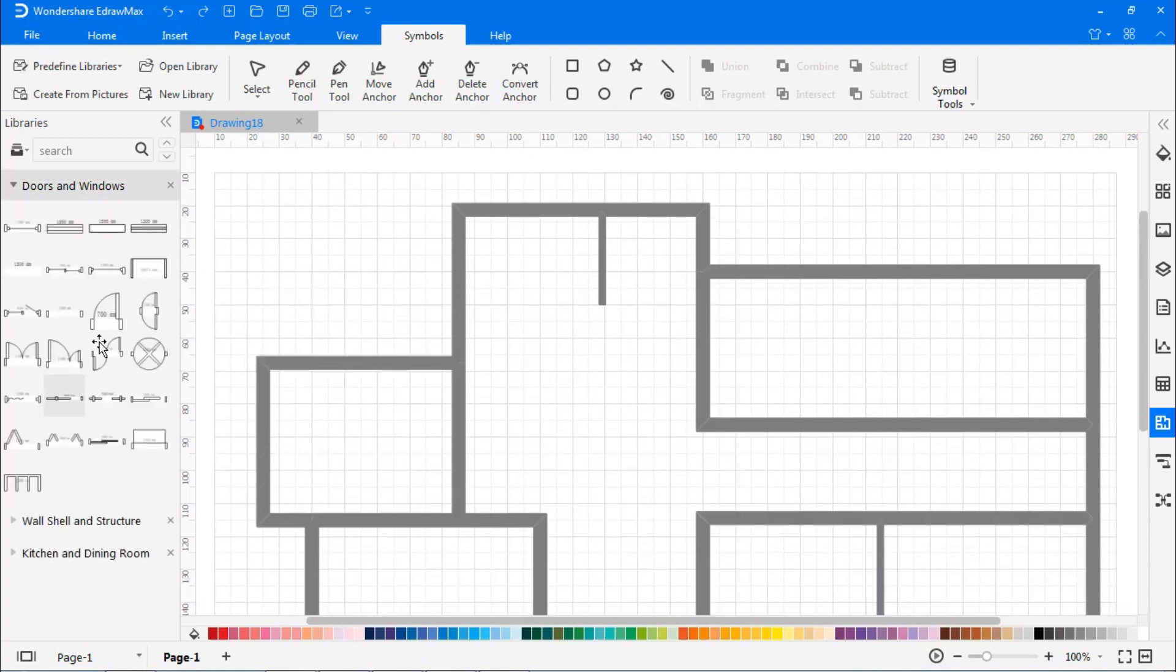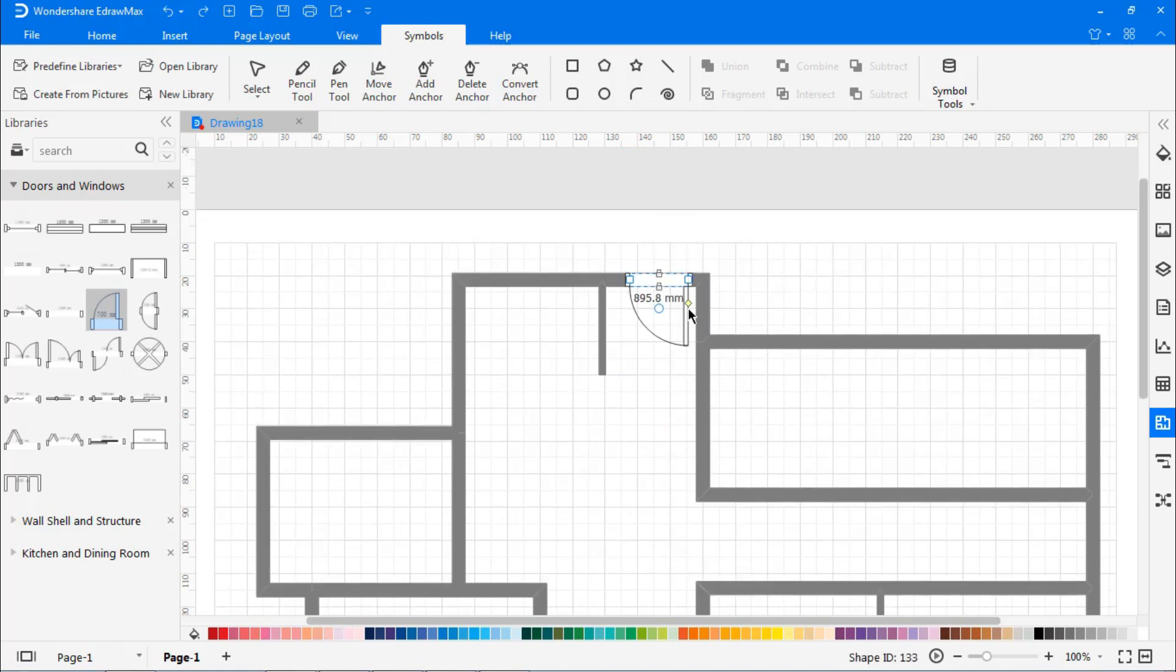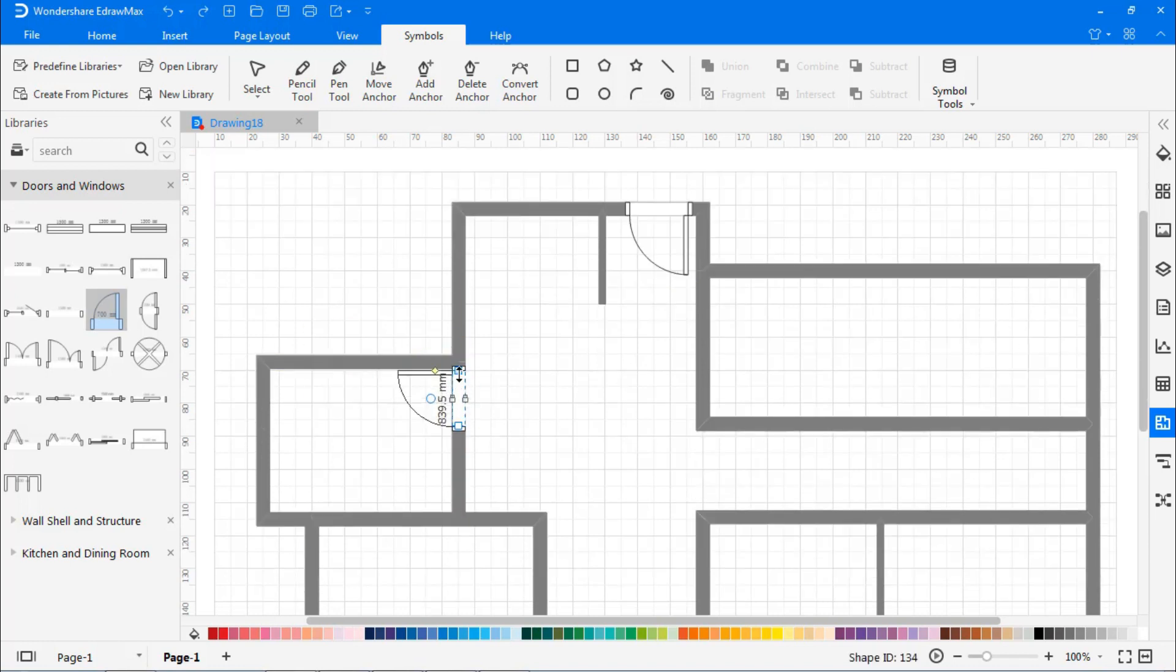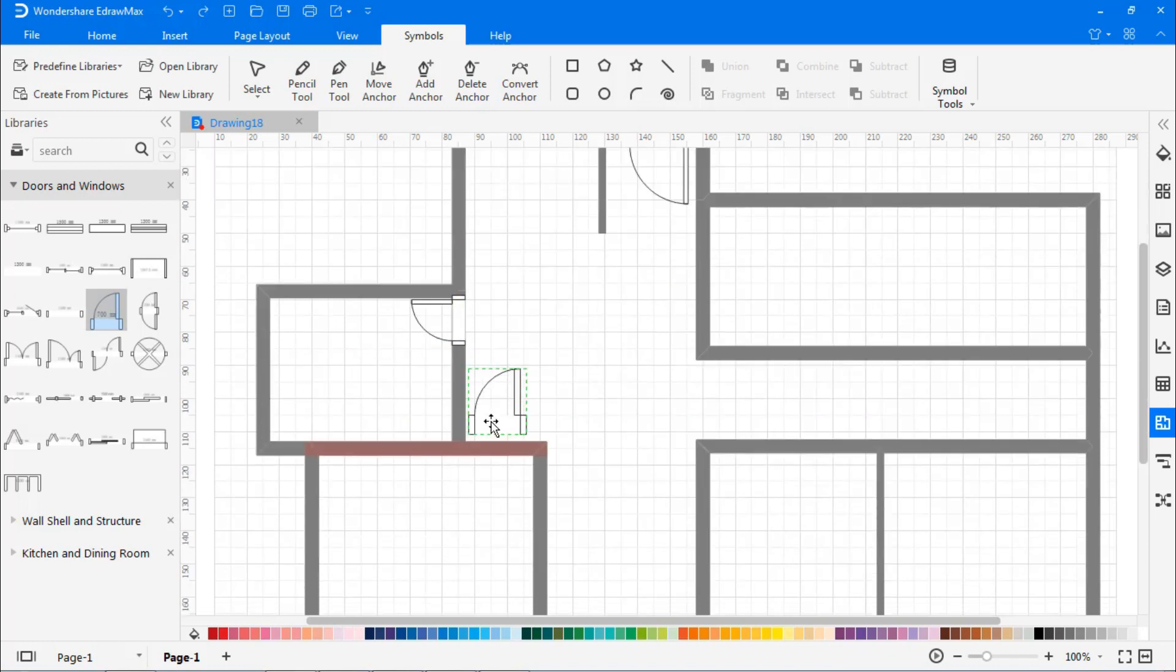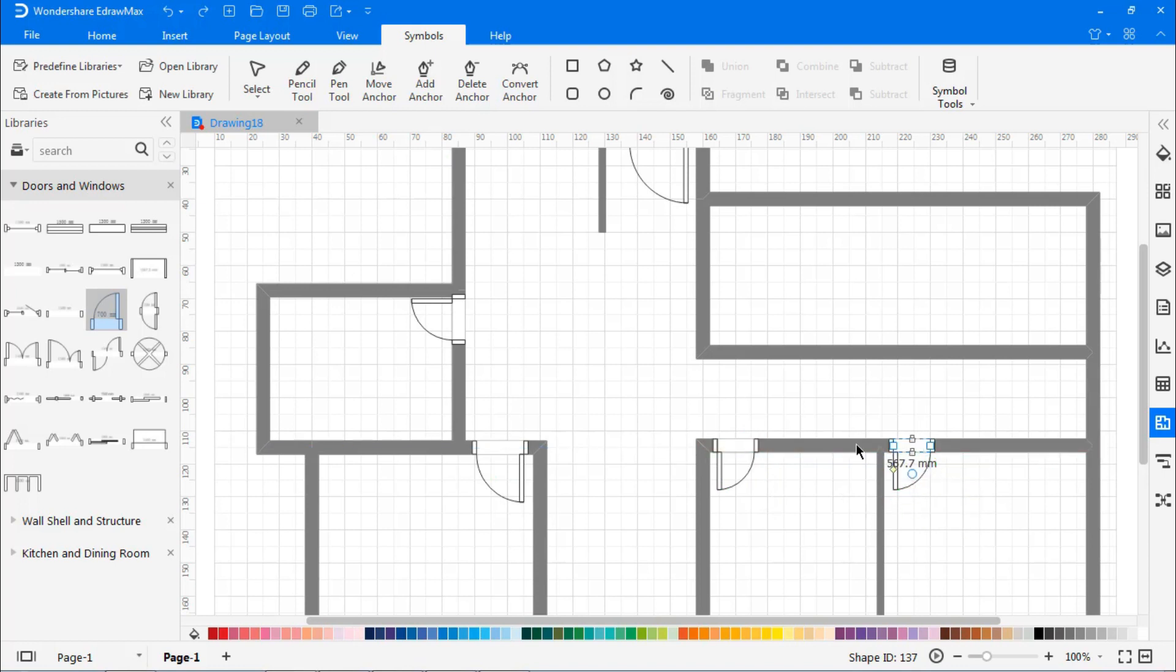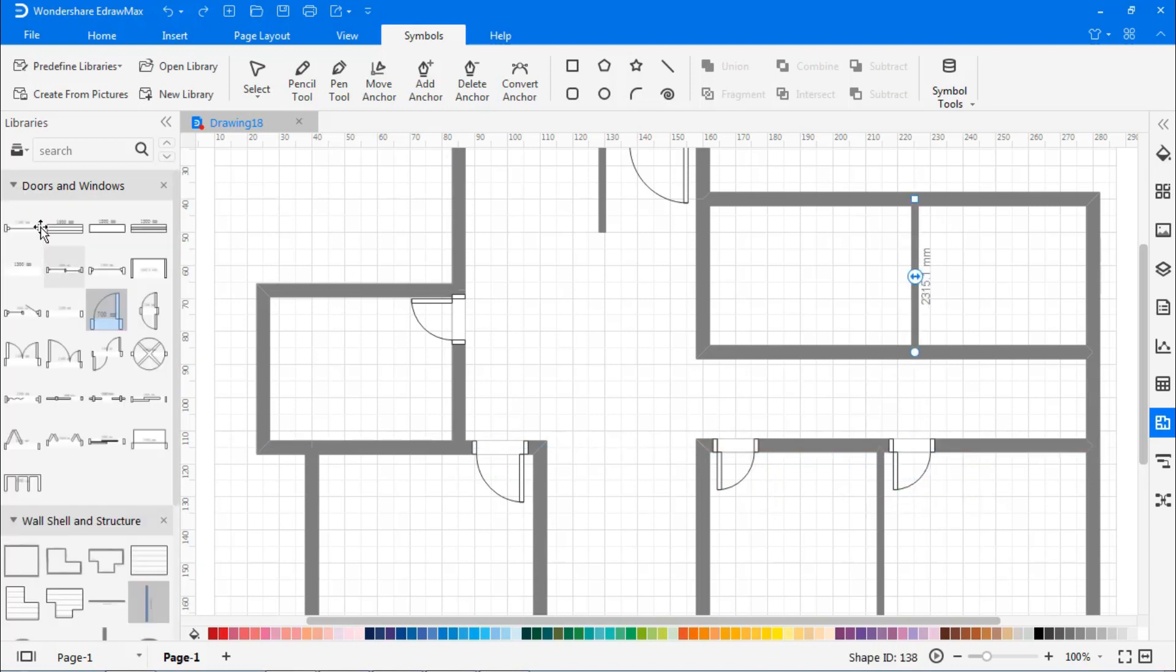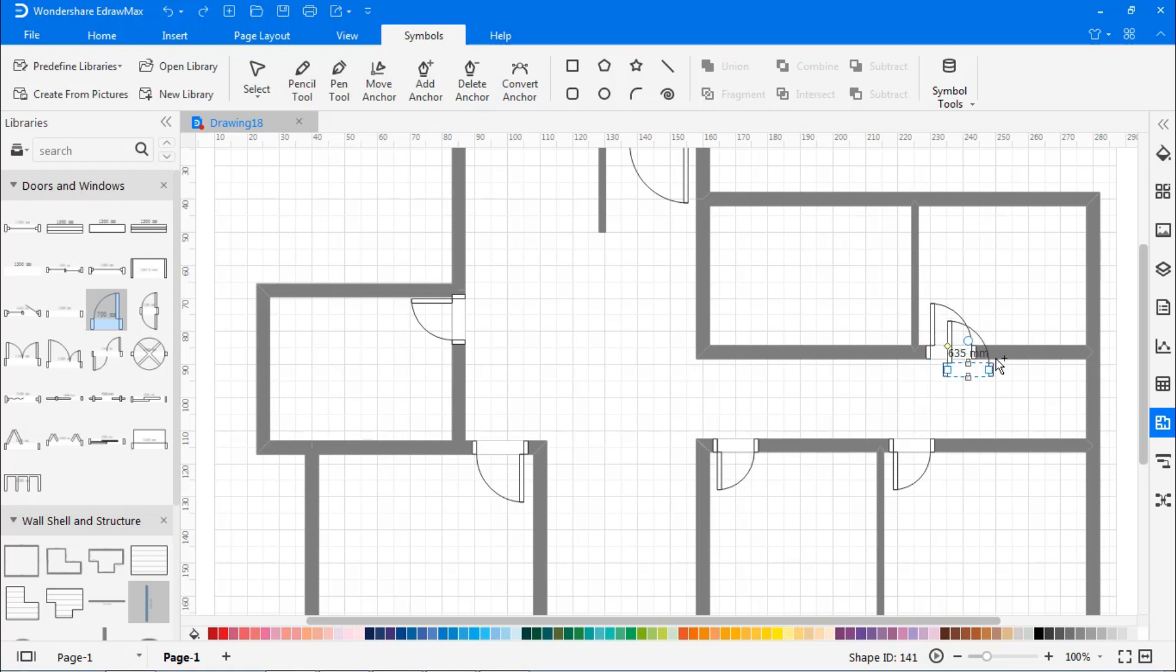Now, let's add doors to the walls. From the Doors and Windows list, select and drag any door shape of your choice onto your drawing area. Position the doors by attaching them to either external or interior walls. You can flip the doors open or shut them by clicking and moving the rotate button on the door shape.